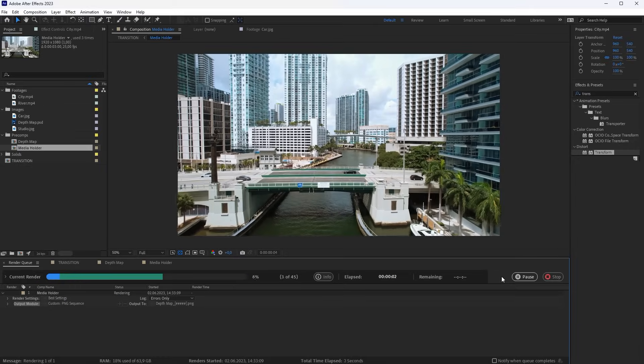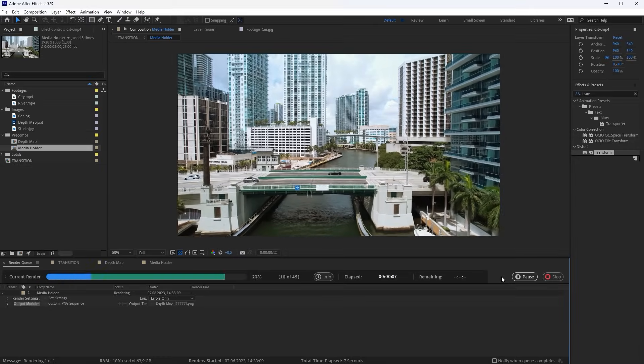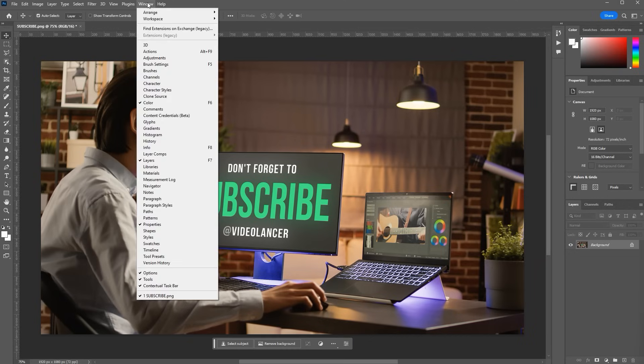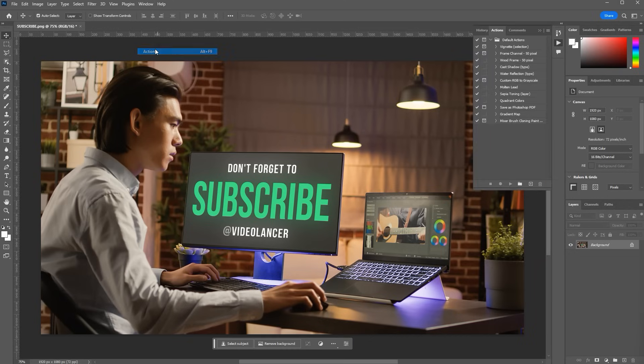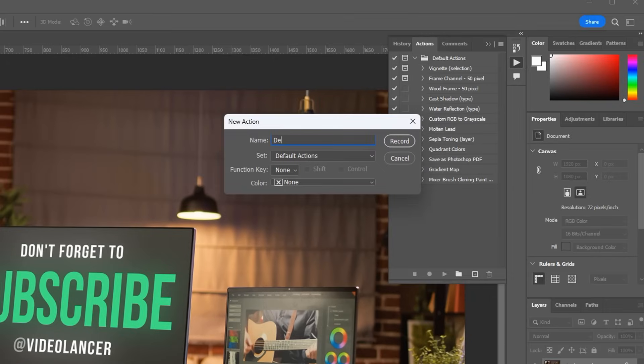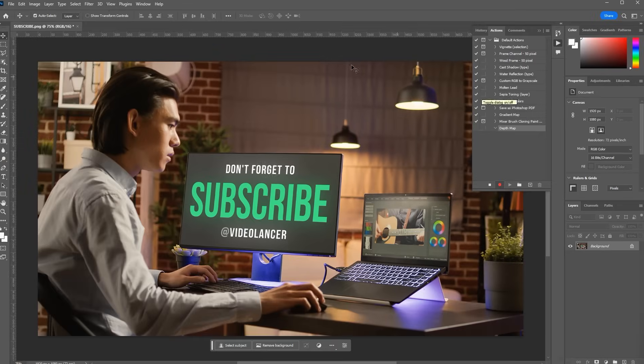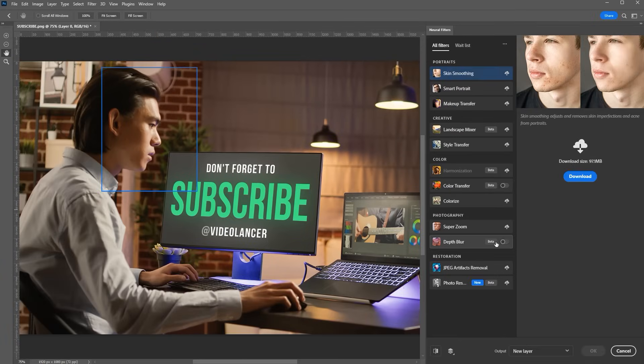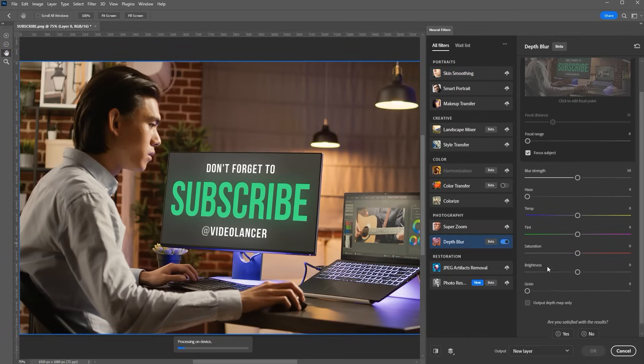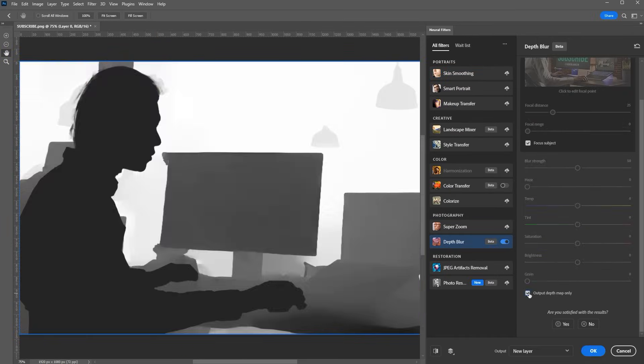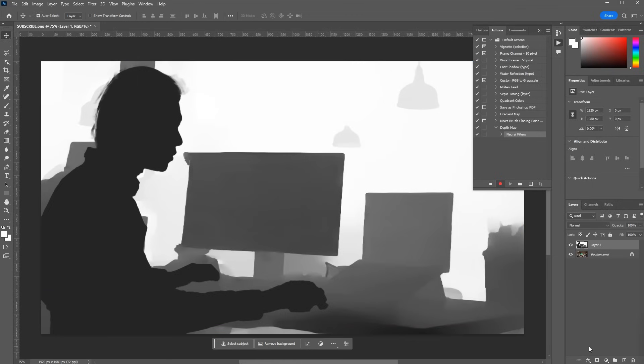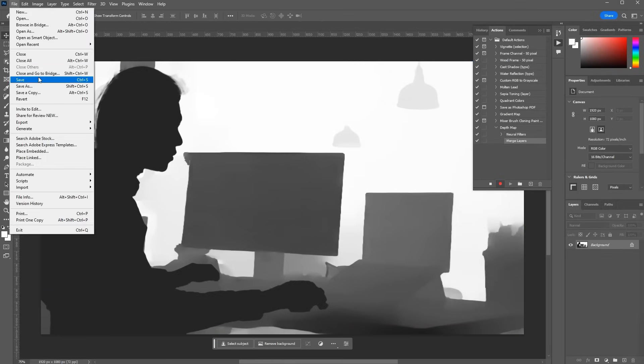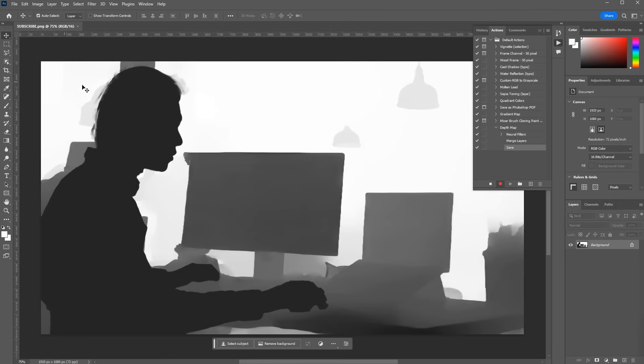Now let's create a Photoshop action. Open any unnecessary image in Photoshop. Open the Actions panel and create a new action. Let's call it Depth Map. Click the Record button. Now, without extra actions, create a depth map using neural filters. Merge layers. Save the file. And finish recording.